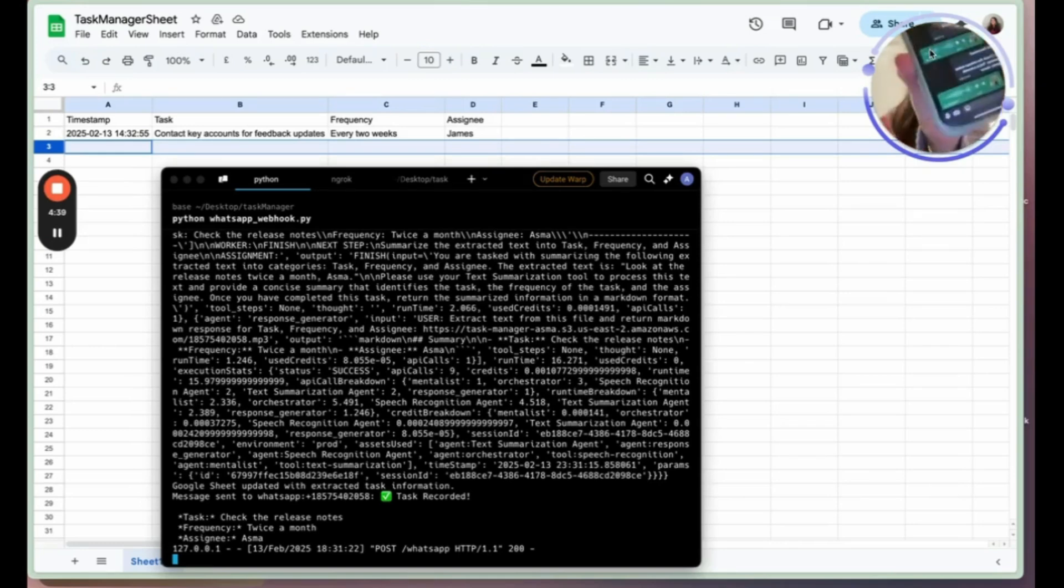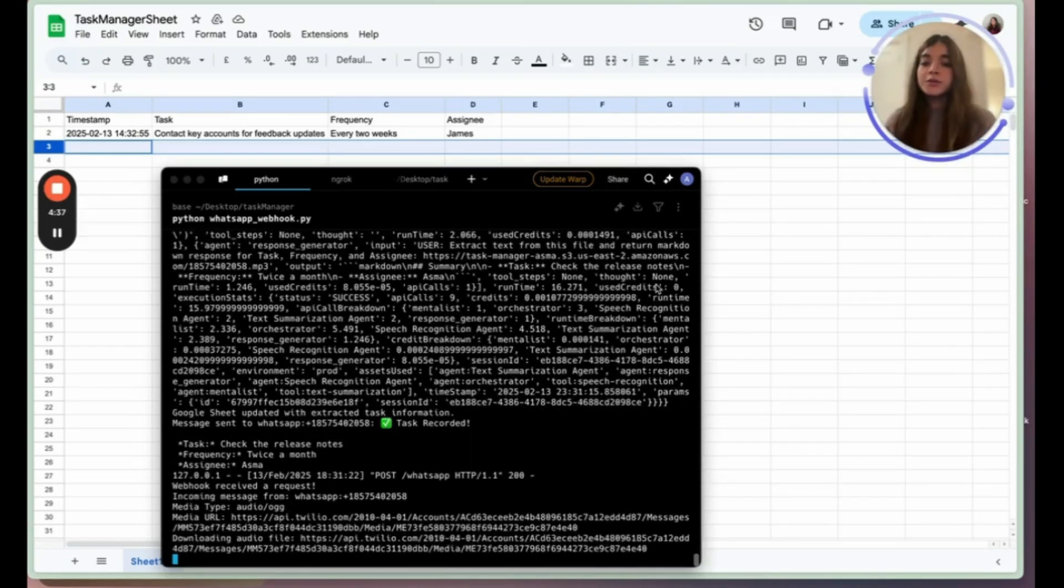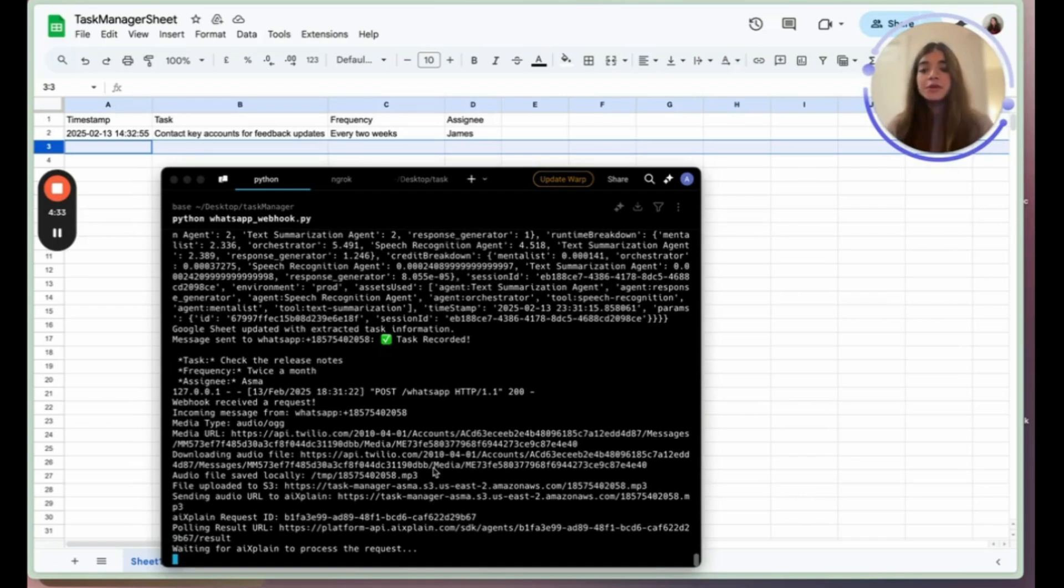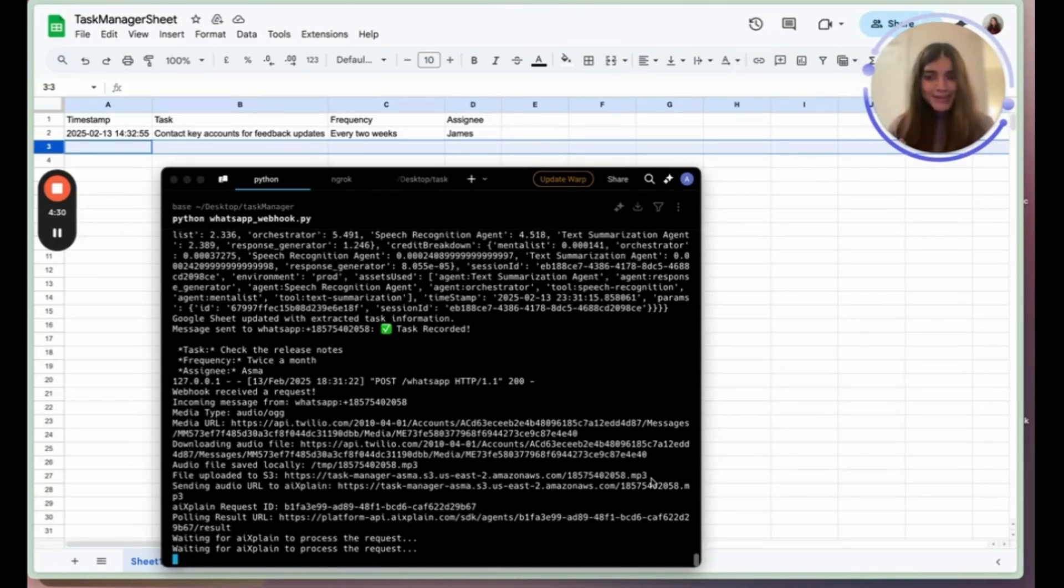So that's the audio file that's gone in and now you can see that we have received the audio file. It's been saved locally.